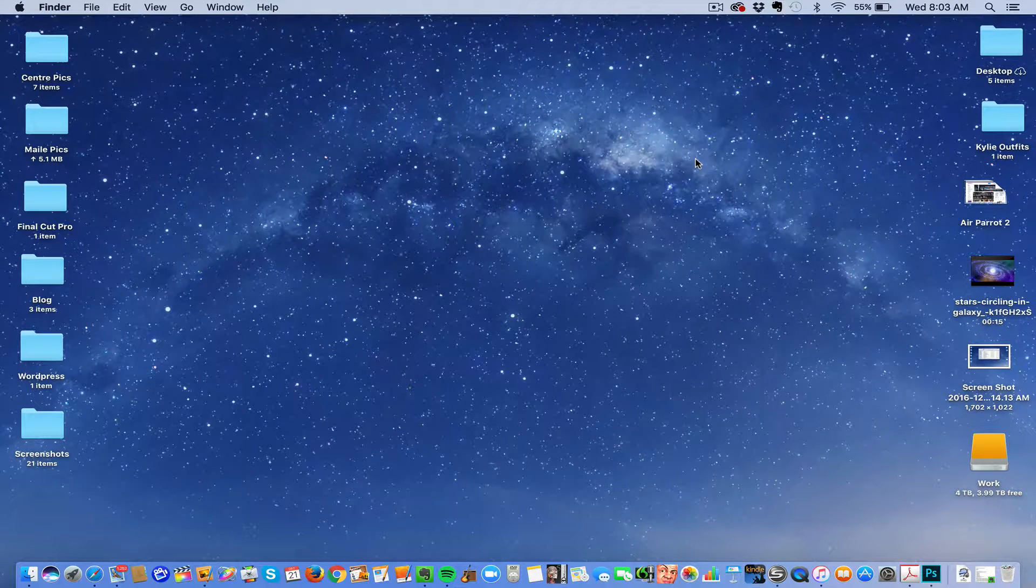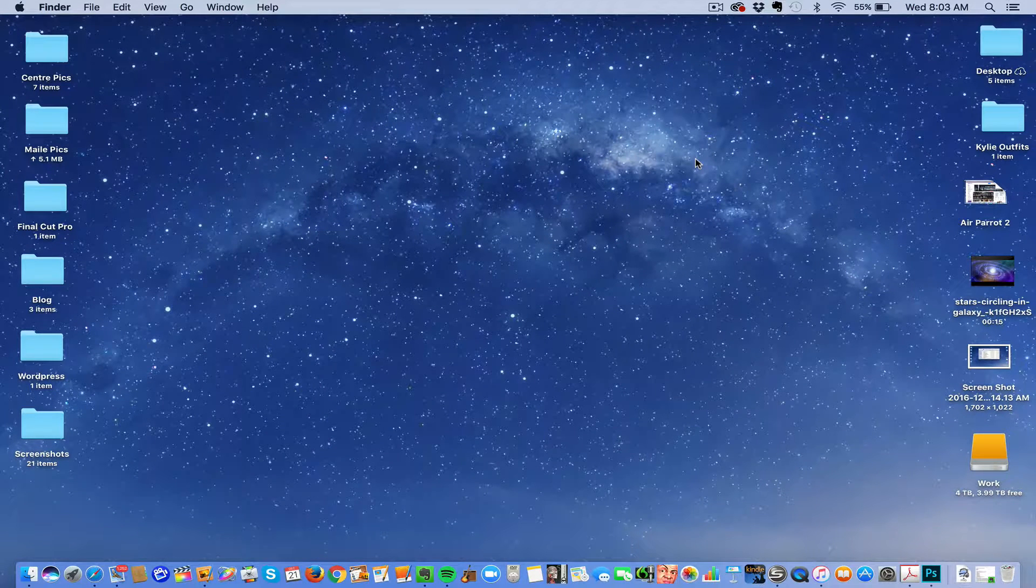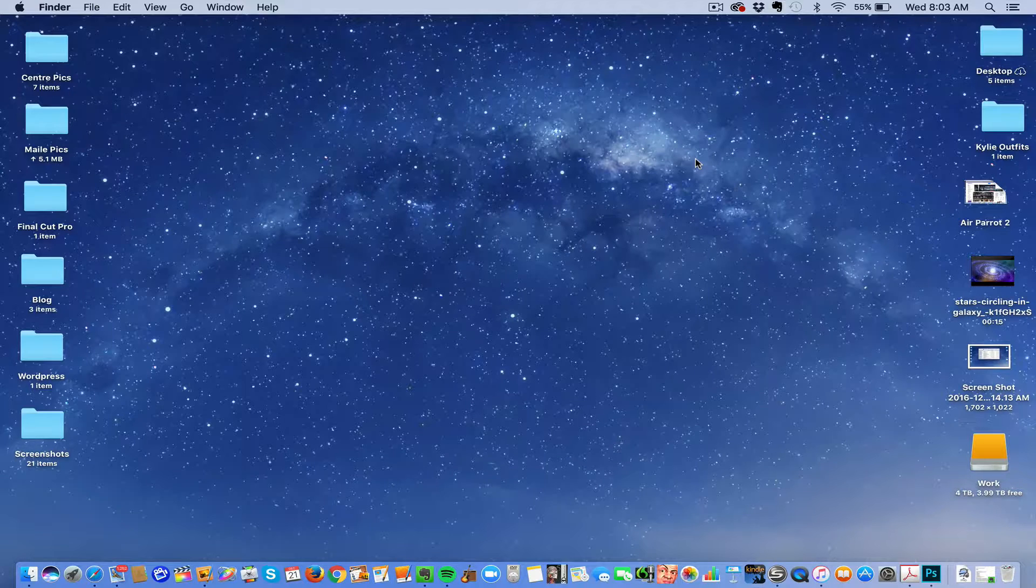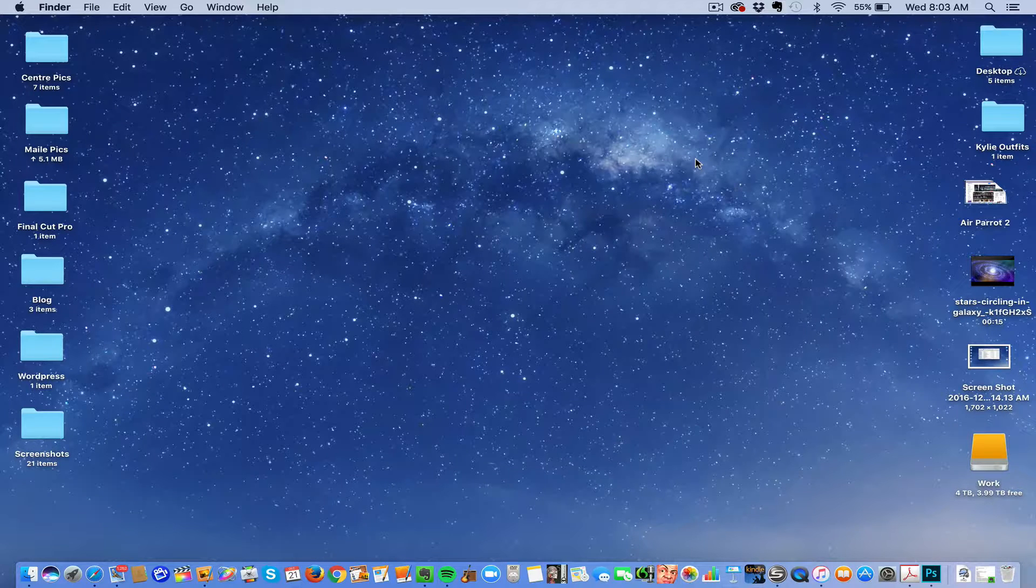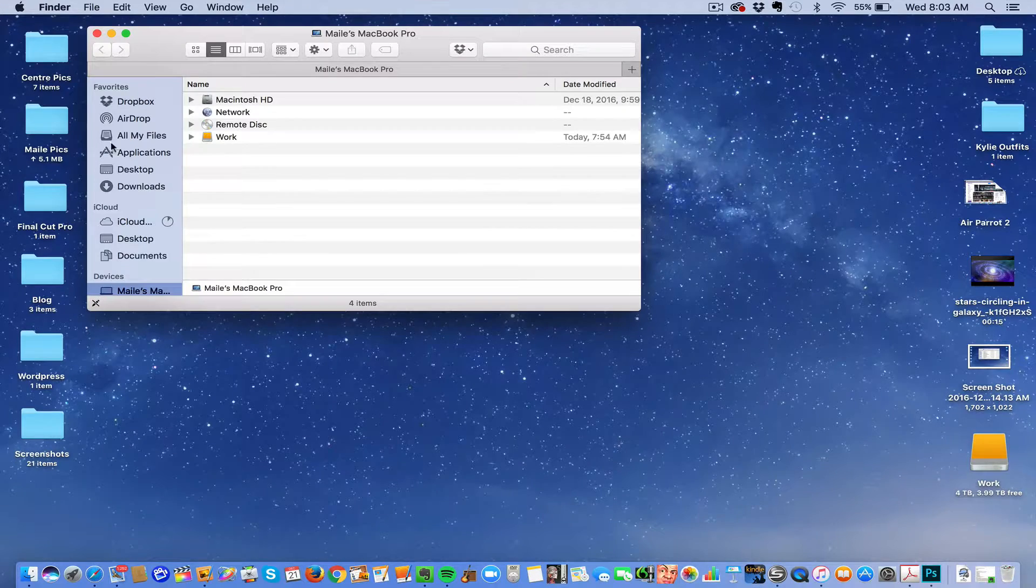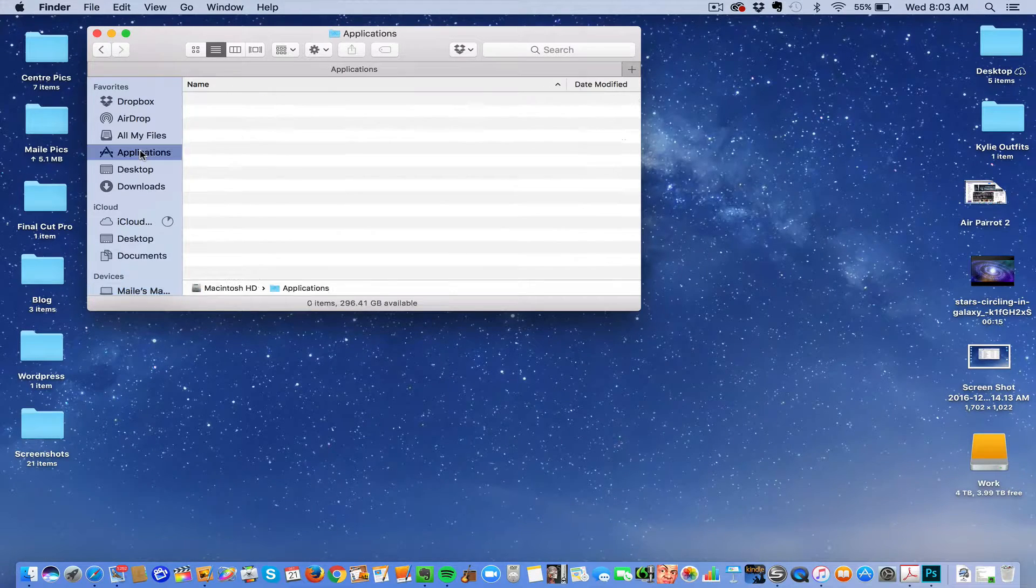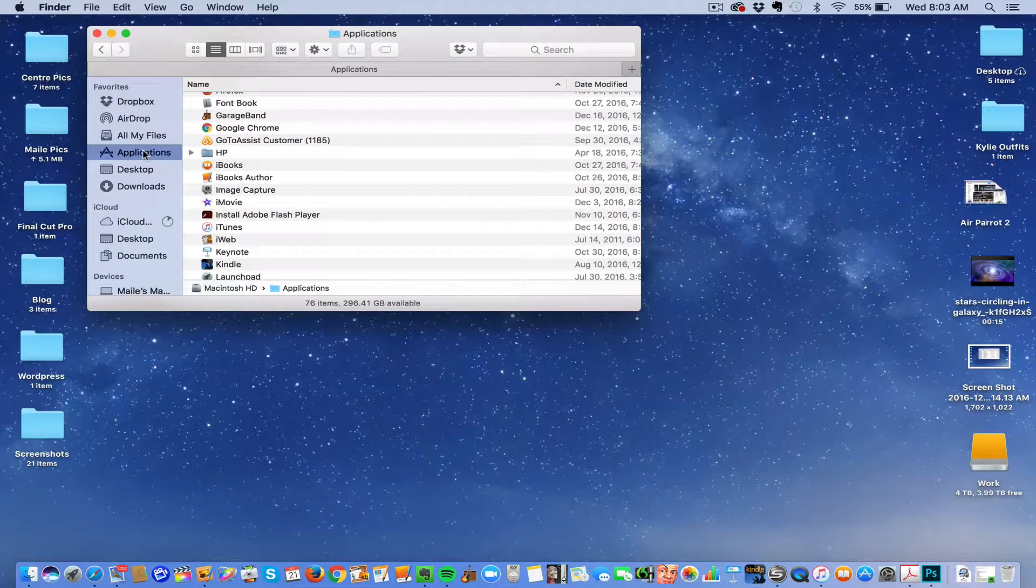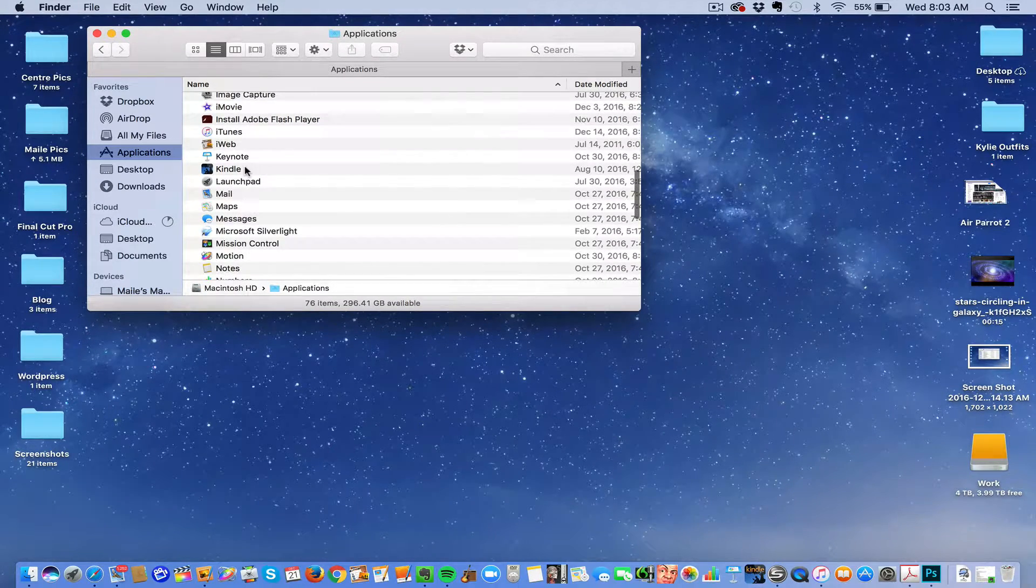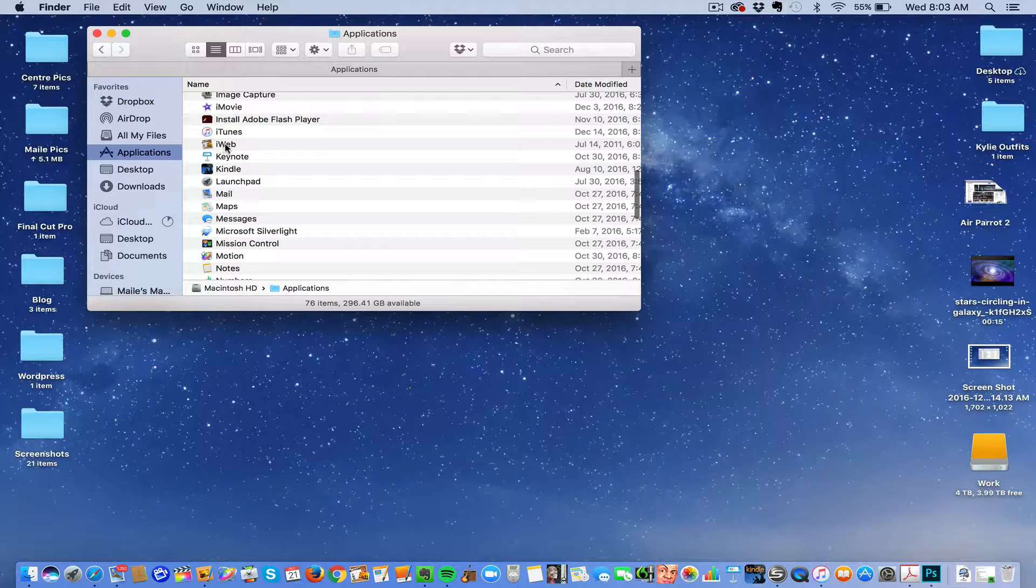Okay, so this is how you copy your iWeb files from one computer to another. First you want to go to your Applications folder and go to iWeb, which is right here.